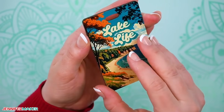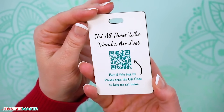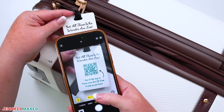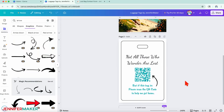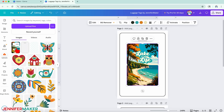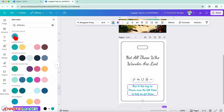Are you tired of QR code generators that ask you to pay just to download your own design? What if I told you that you can make QR codes completely free and fully functional, right inside Canva? I'll walk you through exactly how to do it step by step. No extra software, no subscriptions, no catches.